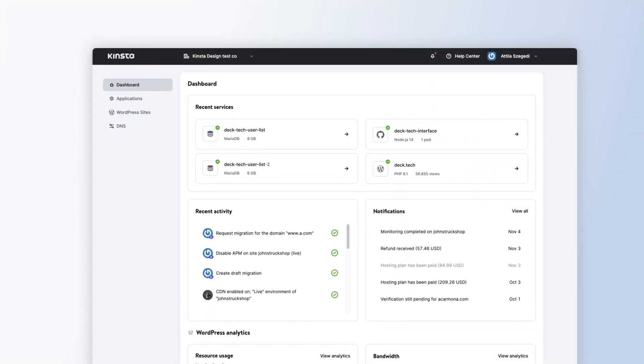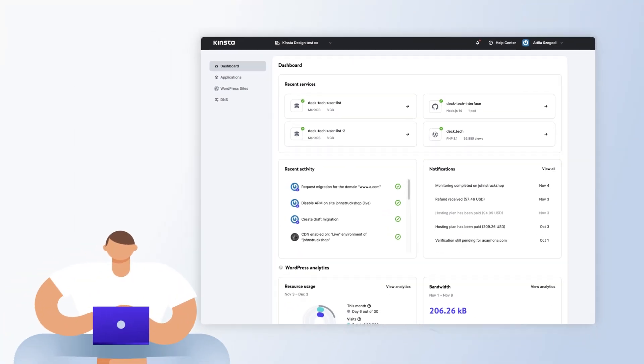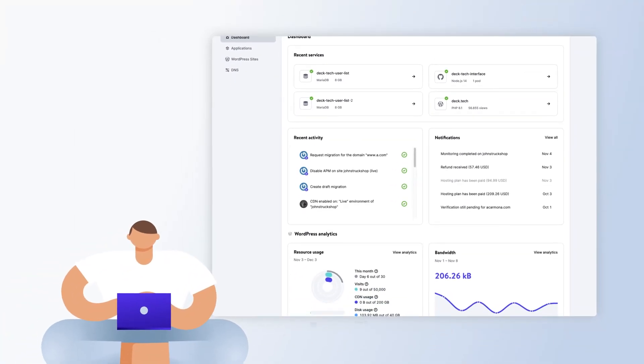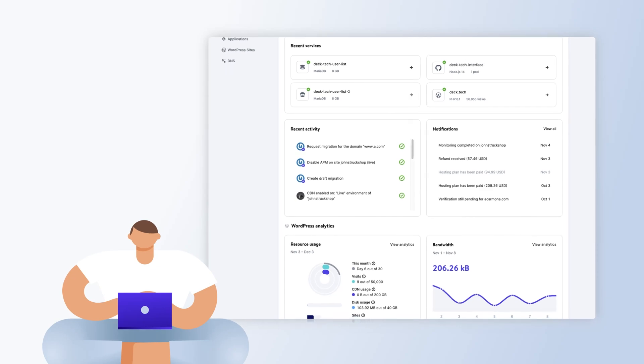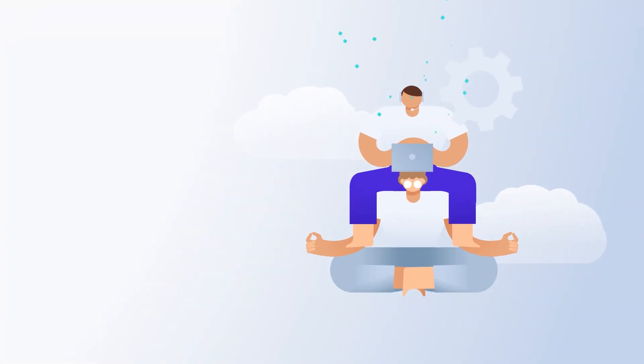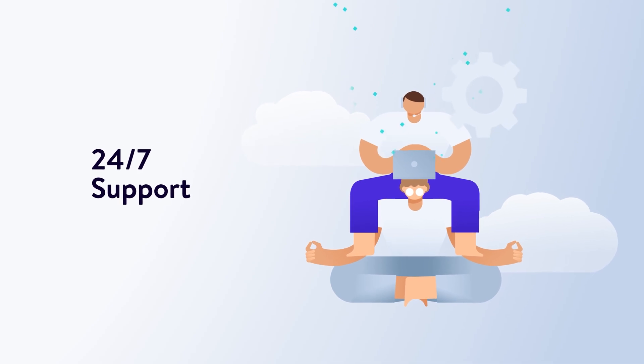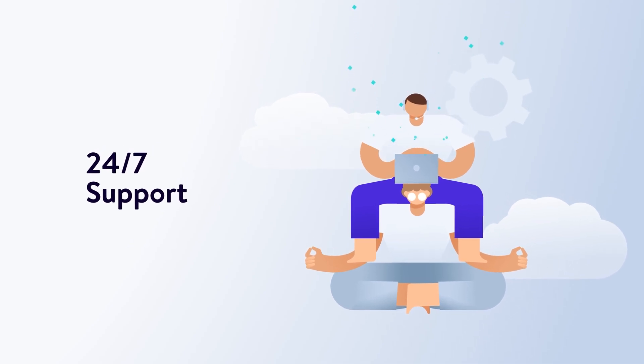You can host unlimited custom apps, databases, or WordPress sites all together under one roof. Manage it all from our award-winning MyKinsta dashboard. It's all backed by our top-notch 24-7 expert-only support.